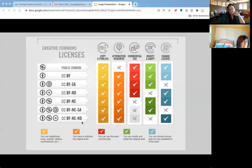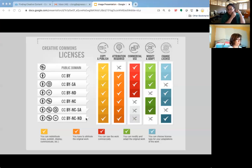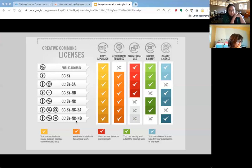Finally, 'no derivatives' means you can't change the image in any way — you have to use it as is. That applies for non-commercial purposes as well as commercial ones. Hopefully that makes sense in terms of the Creative Commons licenses.